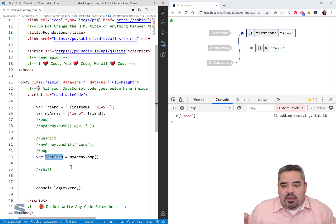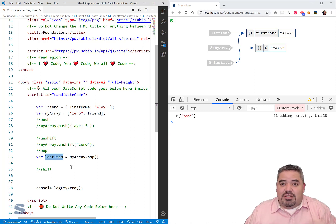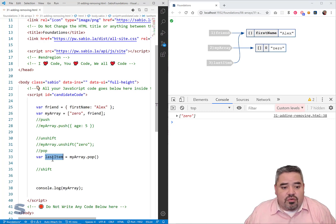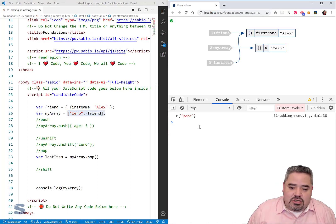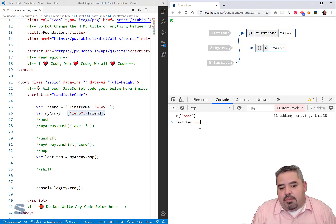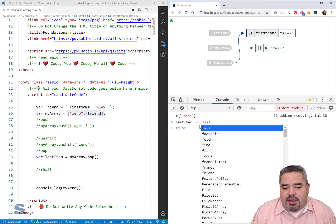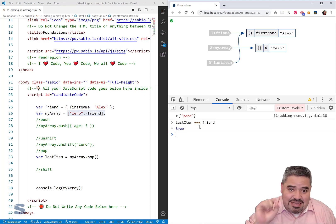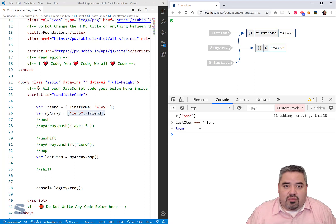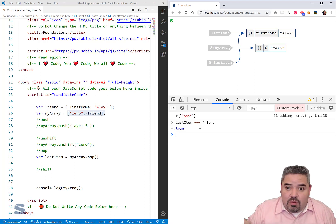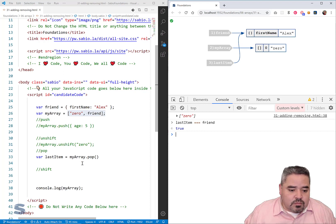So now I have two variables referencing the same object in memory — that is not a new object, it's still the same object that was originally used to create the array. That specific address in memory, we've kept track of it. If I do a strict comparison: is 'lastItem === friend'? Yes — it's the exact same object. This is important for understanding how object references work: when you assign a pointer to a variable, it sticks around until you get rid of that variable. And that's pop.